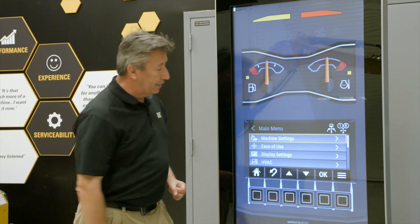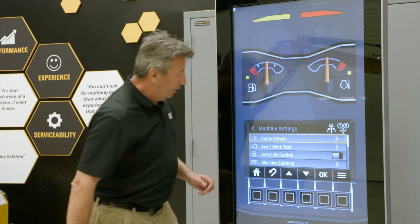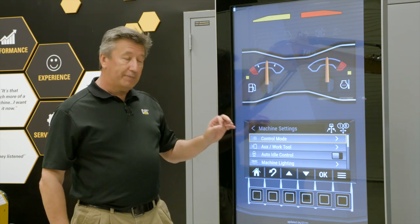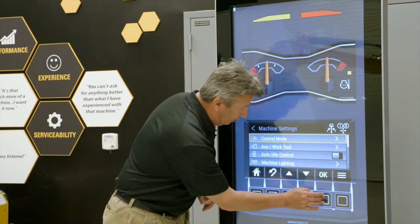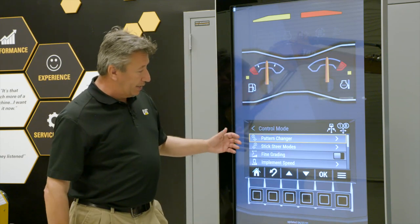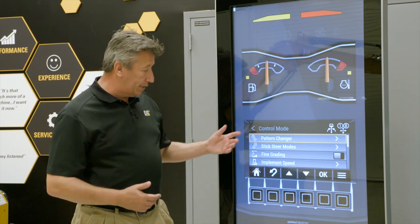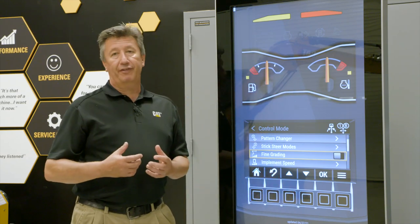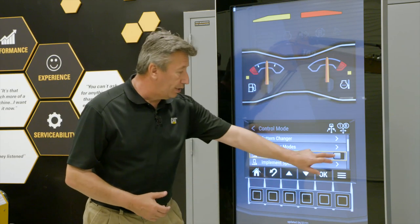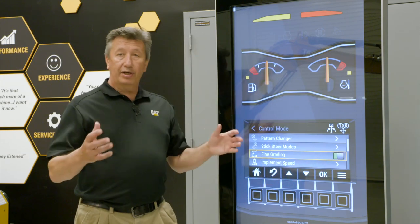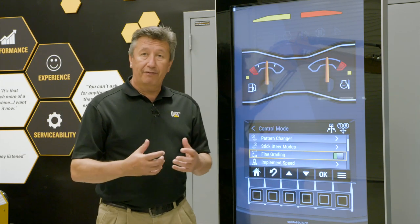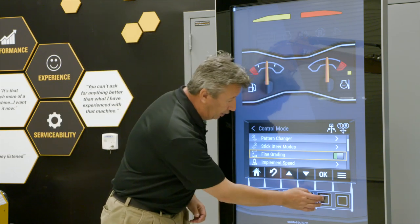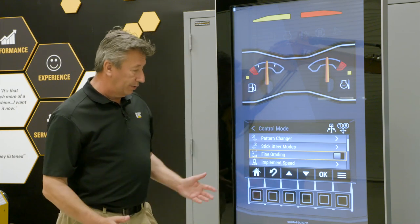Let's go under machine settings and have a quick look. The machine settings include control mode, auto idle, and machine lighting. Control mode is going to be the tab you use the most. Pattern changes and stick steer modes — we've set shortcuts up for those, so we can scroll past those. Fine grading: if you've got a heavy configuration on the machine, you can actually turn fine grading on and the machine will know it's got a heavy config and will compensate for that. If you've just got normal configuration, you can turn it off. Green is on, grey is off.